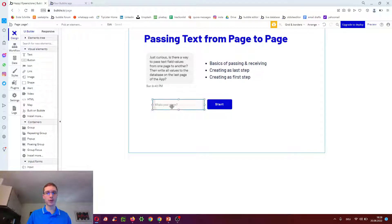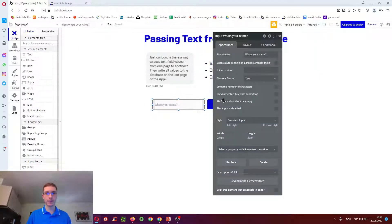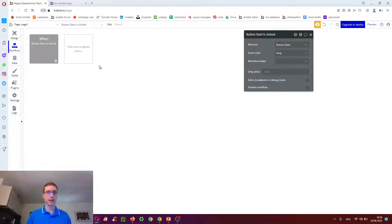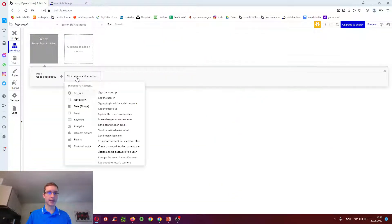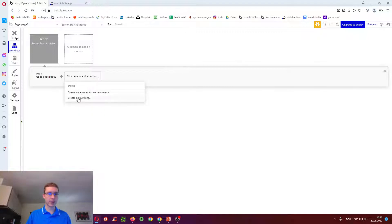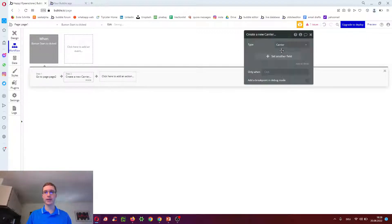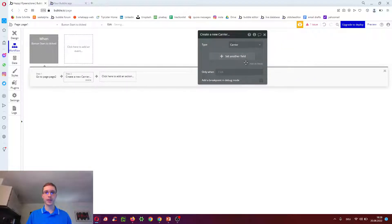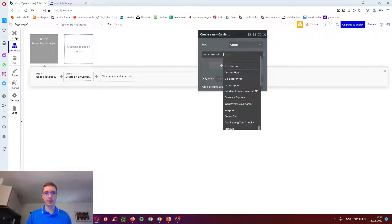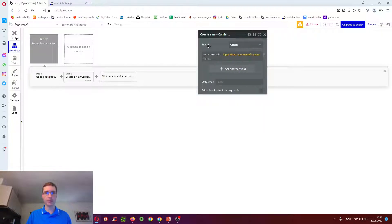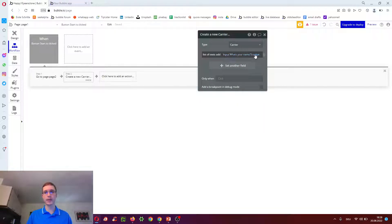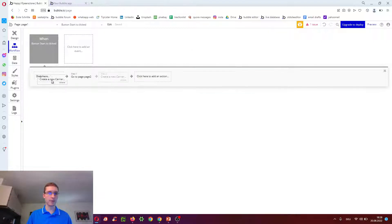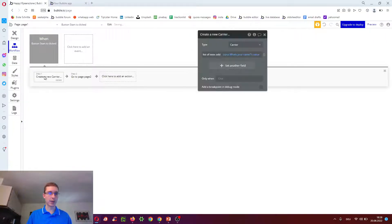So on page one we do what's your name. We click start. And we actually create a new thing already here. In step one, we do a list of texts add. And we do input what's your name's value. Because this is also a text with an input. So that becomes the first part in this list. We make it step one.